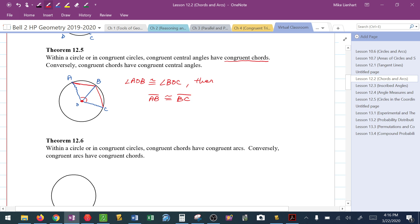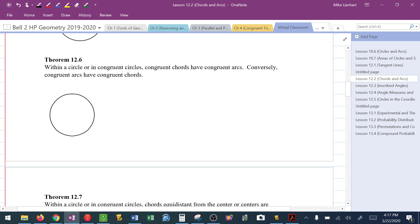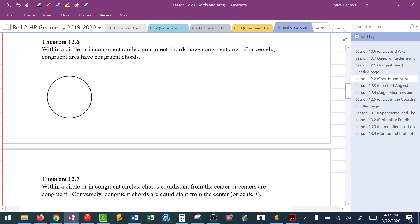Conversely, if you knew that those chords were congruent — if segment AB is congruent to segment BC — you now also know by this theorem that those central angles have to be congruent. There's a lot of backwards and forwards here; we just have to stay within what the theorems tell us. The third theorem: within a circle or in congruent circles, congruent chords have congruent arcs, and conversely, congruent arcs have congruent chords.